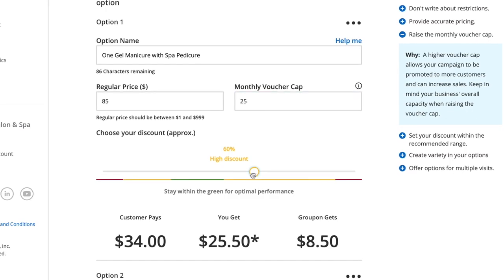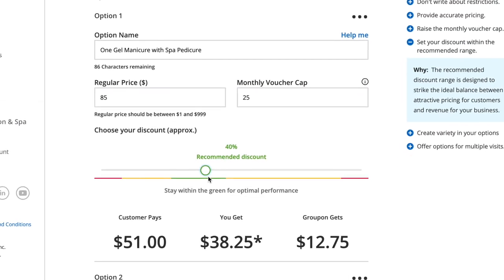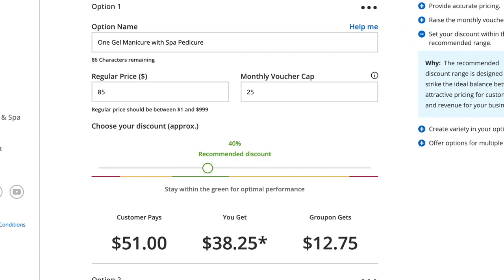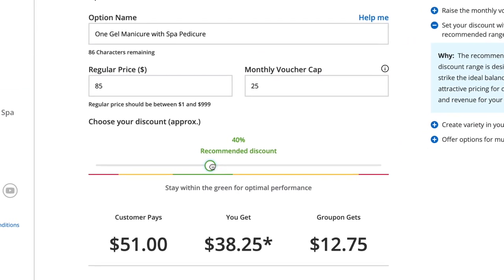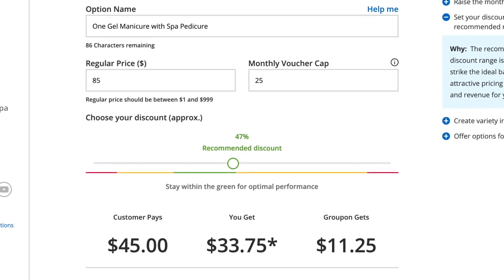To set your discount, drag the slider right or left, making sure to stay within our recommended range.